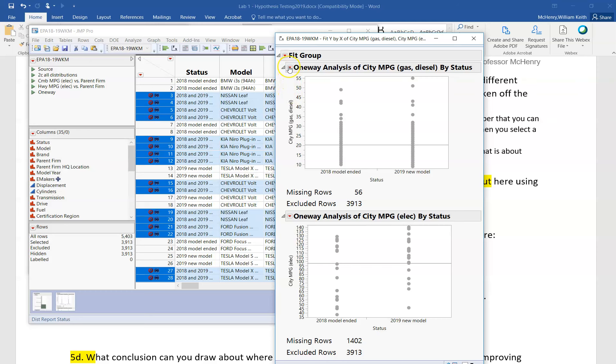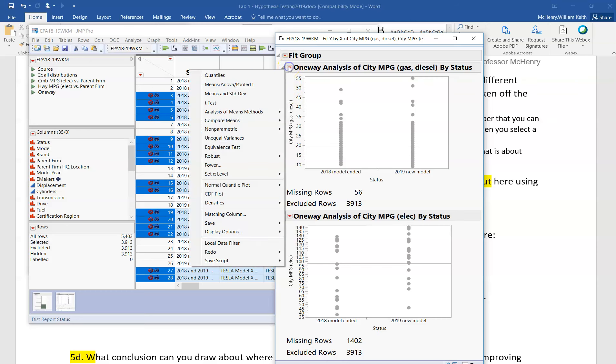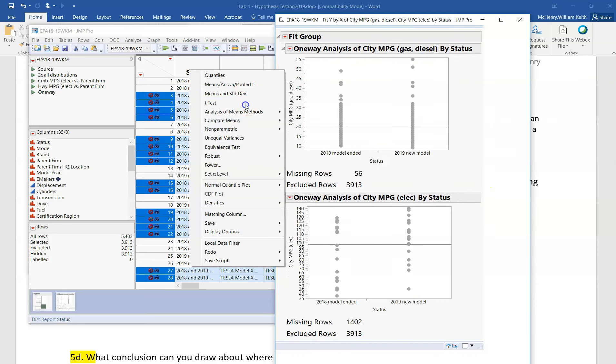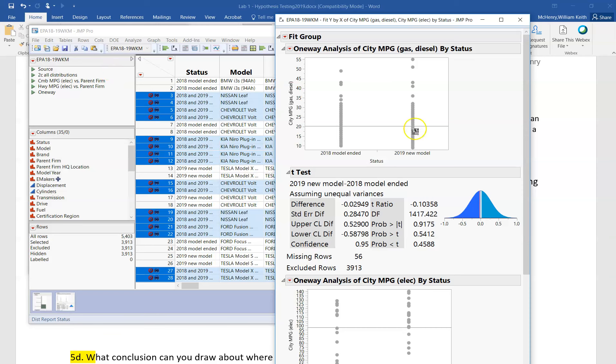So here I can hold down the control key, which I'm doing, and I can ask for a t-test. We use a t-test when we have two samples. We assume unequal variances, that's the most common situation, and so the t-test is usually the best choice.